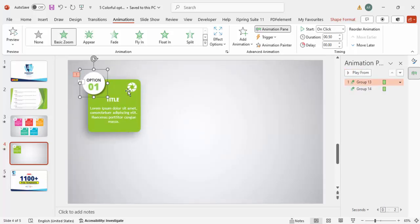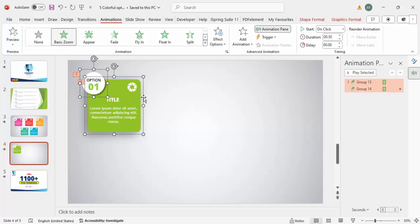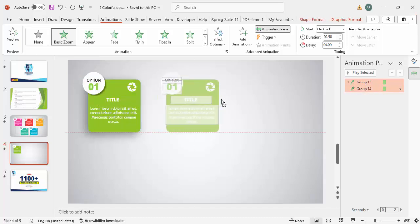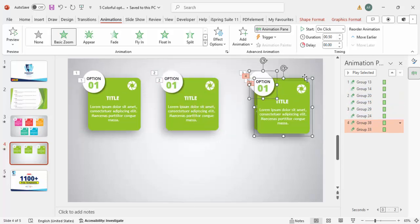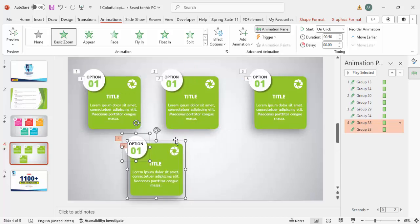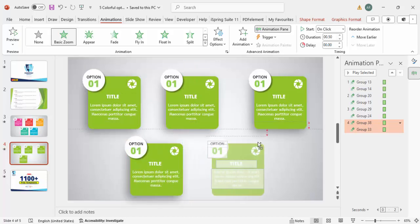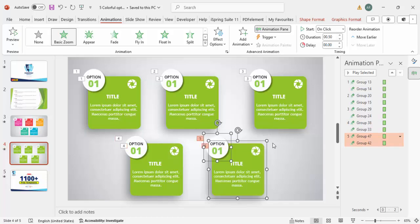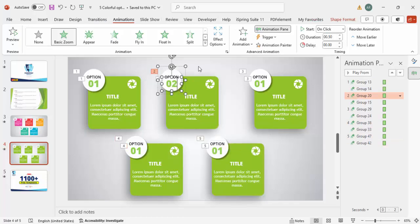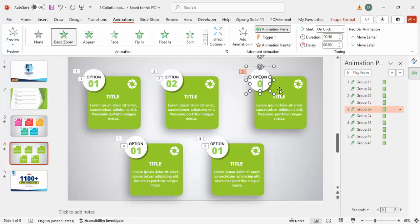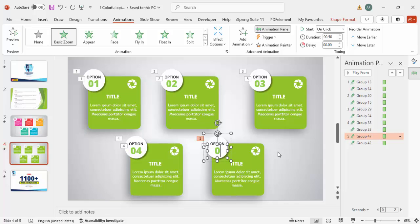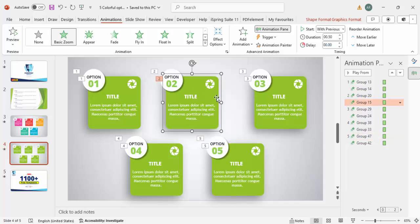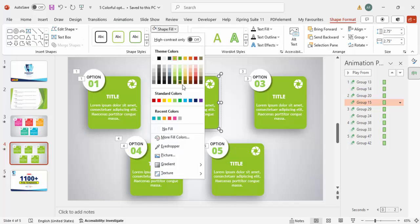Now it's time to duplicate. Select both shapes, hold Ctrl+Shift, and drag to position. Hold Ctrl+Shift again and drag to the next position. Press Ctrl+D and drag to place the fourth one, then hold Ctrl+Shift and drag for the fifth. So now I have Option One, Option Two, Option Three, Option Four, and Option Five.